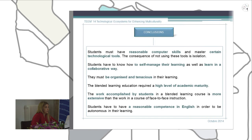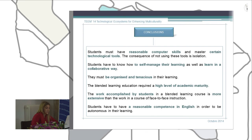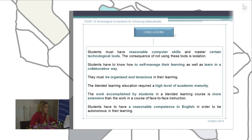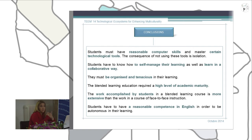In the case of blended learning education, this kind of education requires a high level of academic maturity. The demands placed on students in a blended learning course are more extensive than those in face-to-face instruction. Students have to make a great effort when studying in a blended learning modality because they must do much of it by themselves — their teacher is not with them at all times to explain everything, so they must be more independent.